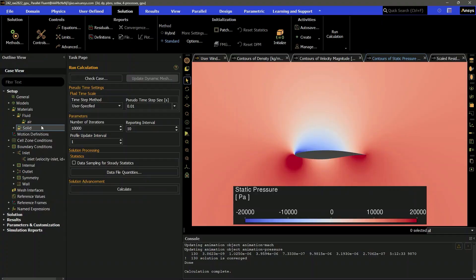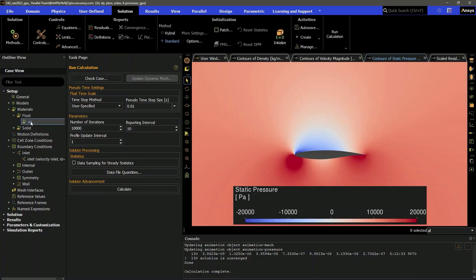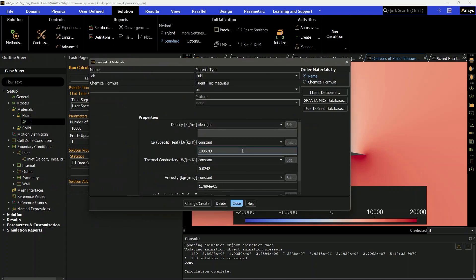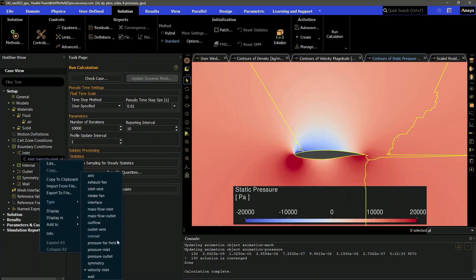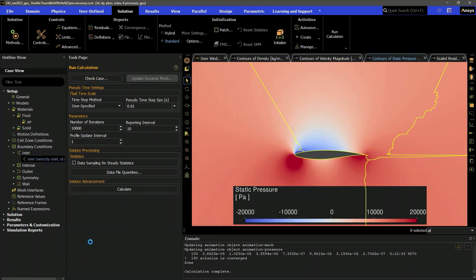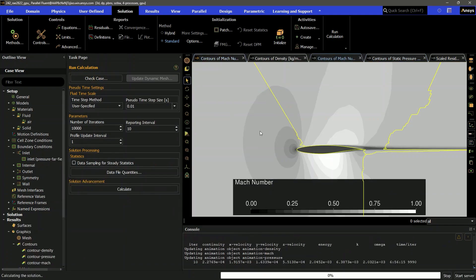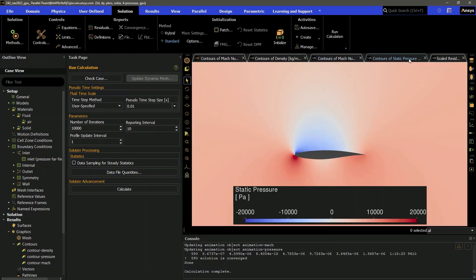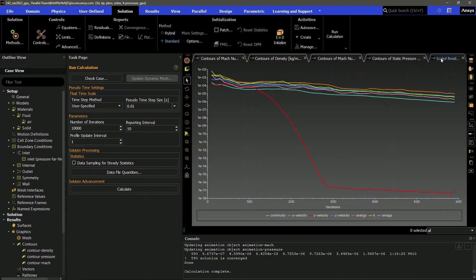In addition, new physics have been added to the GPU solver to open the door for new use cases. For engineers working in the aerospace and defense space, support is now available for compressible flows and far-field boundary conditions, enabling studies involving high-speed vehicles in the subsonic to supersonic regime.